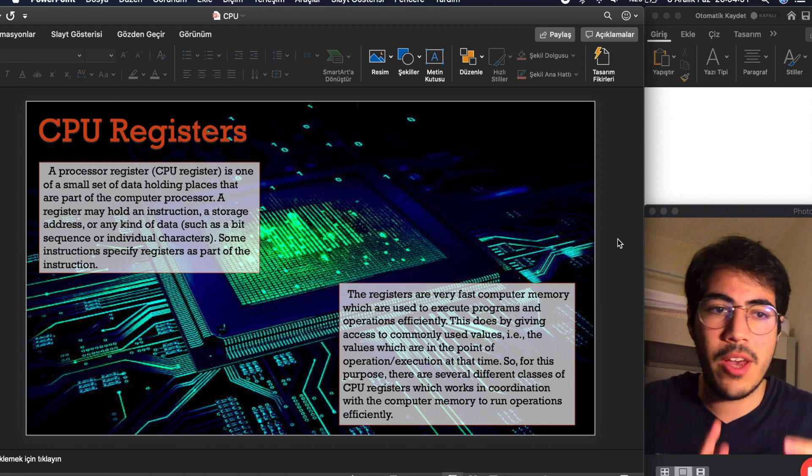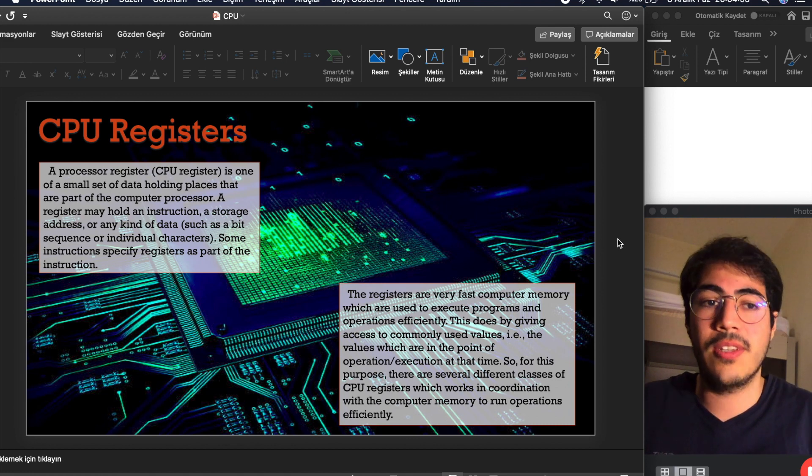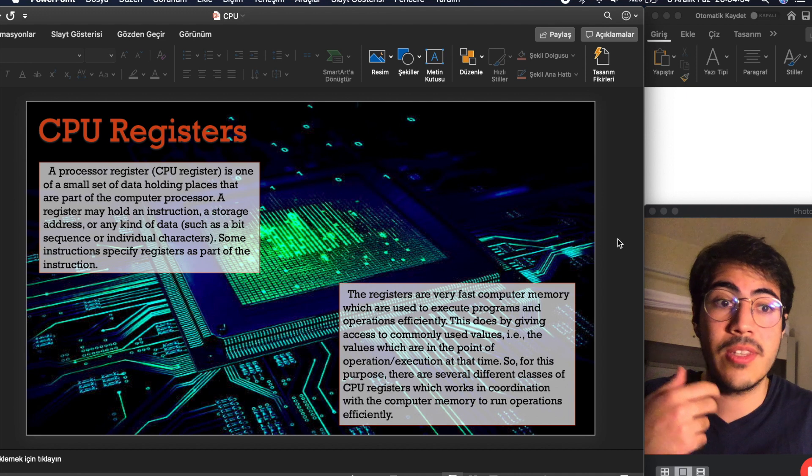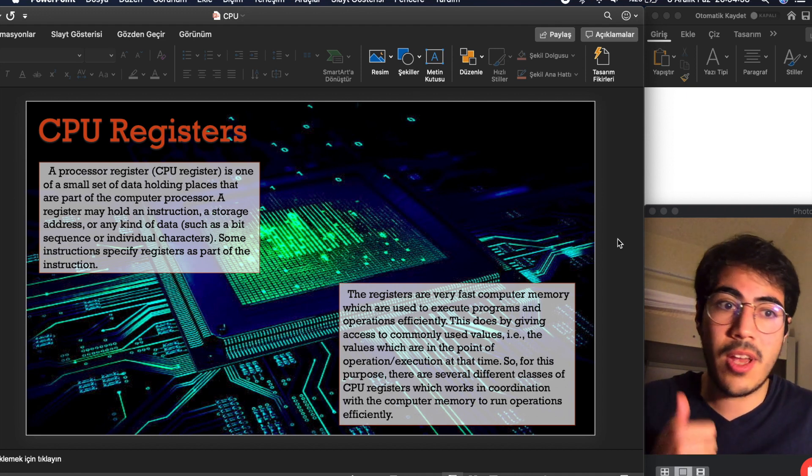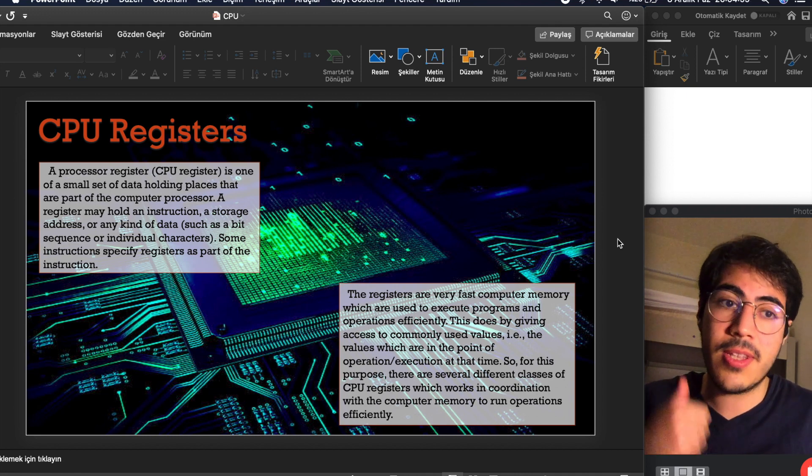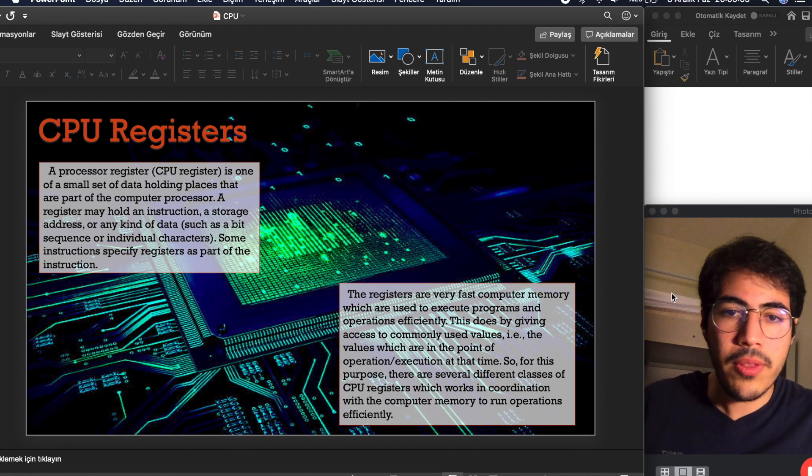After that we have cache. Cache is the second smallest and second fastest unit of CPU. Registers are the fastest and smallest unit. I'm moving on.